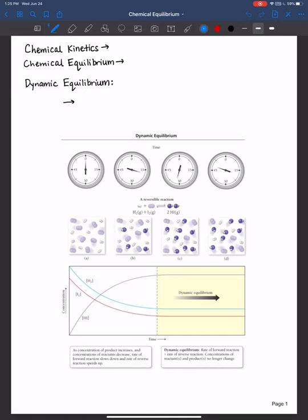Hi everybody, welcome back. This lecture is going to jumpstart us into a huge unit on chemical equilibrium. It's about three chapters wrapped up into this unit, and this initial chapter will lay the foundation for you to be successful in the next two chapters. So it's really important that you understand this material and can apply what you've learned to more specific examples in the future chapters.